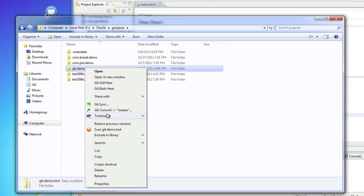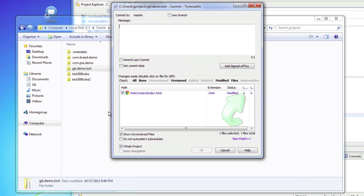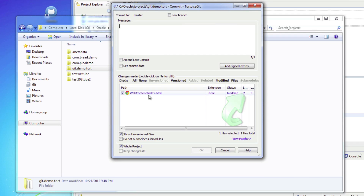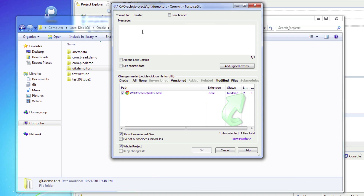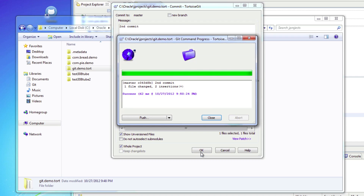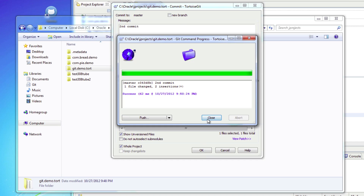Now if I come back in here and open this up, it'll notice that index.html has changed. So I can say 'second commit' and that gets saved.